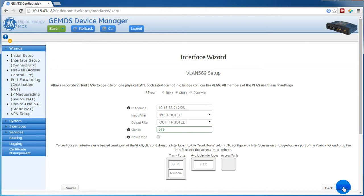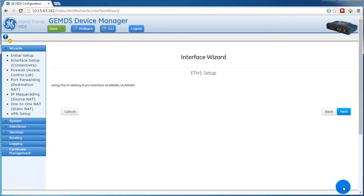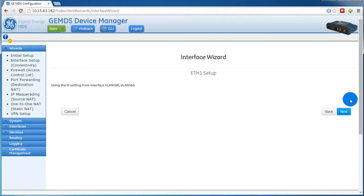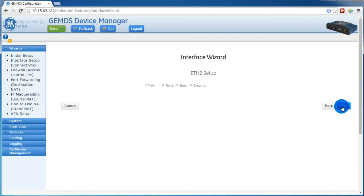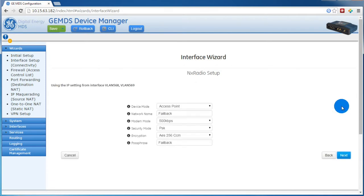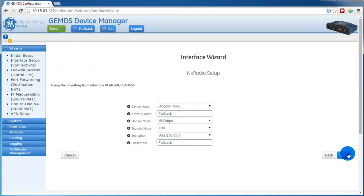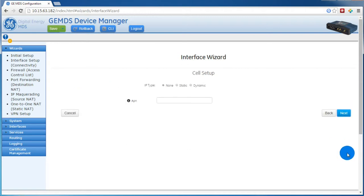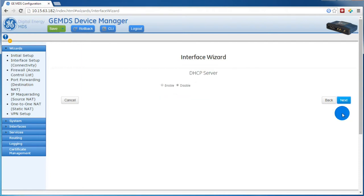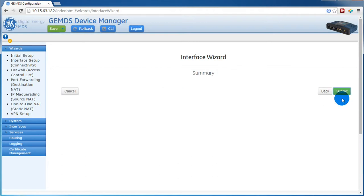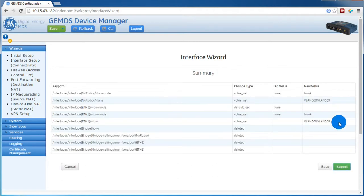The interfaces we put in the trunk will use the IP settings of the VLAN, so here we can just press Next. In this example, we aren't using ETH2, so again, we'll just press Next. This is the NX radio setup page. As long as you have already configured the 900 MHz radio, you can just press Next. On the cell setup page, again, we'll press Next. We don't need a DHCP server running on this orbit, so we will leave that disabled and press Next.